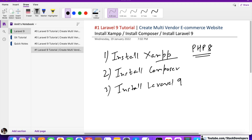I recommend installing a separate XAMPP for PHP 8 if you are already running projects on PHP 7. In Windows you can easily install XAMPP on a different drive, and on Mac you can rename the XAMPP folder. I will practically show you how to create multiple XAMPP folders on Mac in the next few videos.